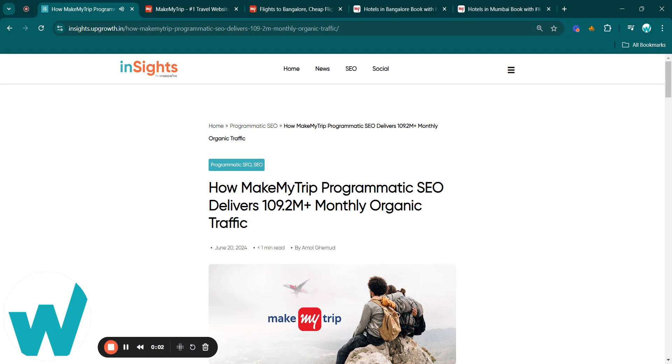Hey everyone, welcome back to our programmatic SEO case study series. This is the 16th video exploring real-life success stories of different programmatic SEO case studies, and today we are looking at MakeMyTrip's impressive strategy.